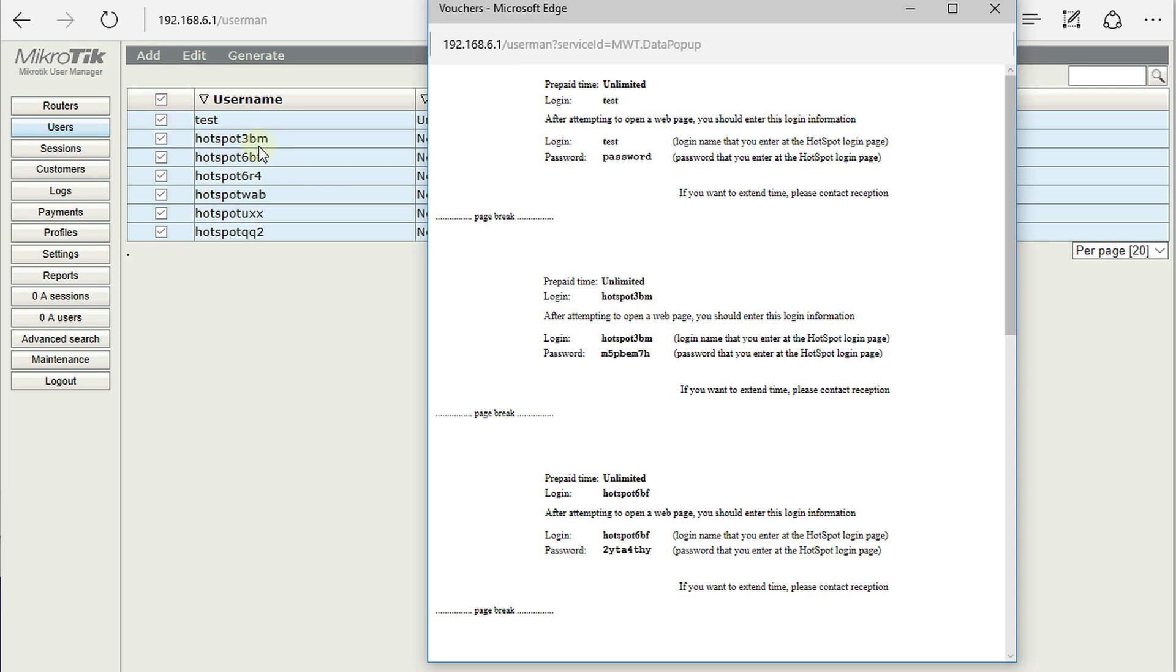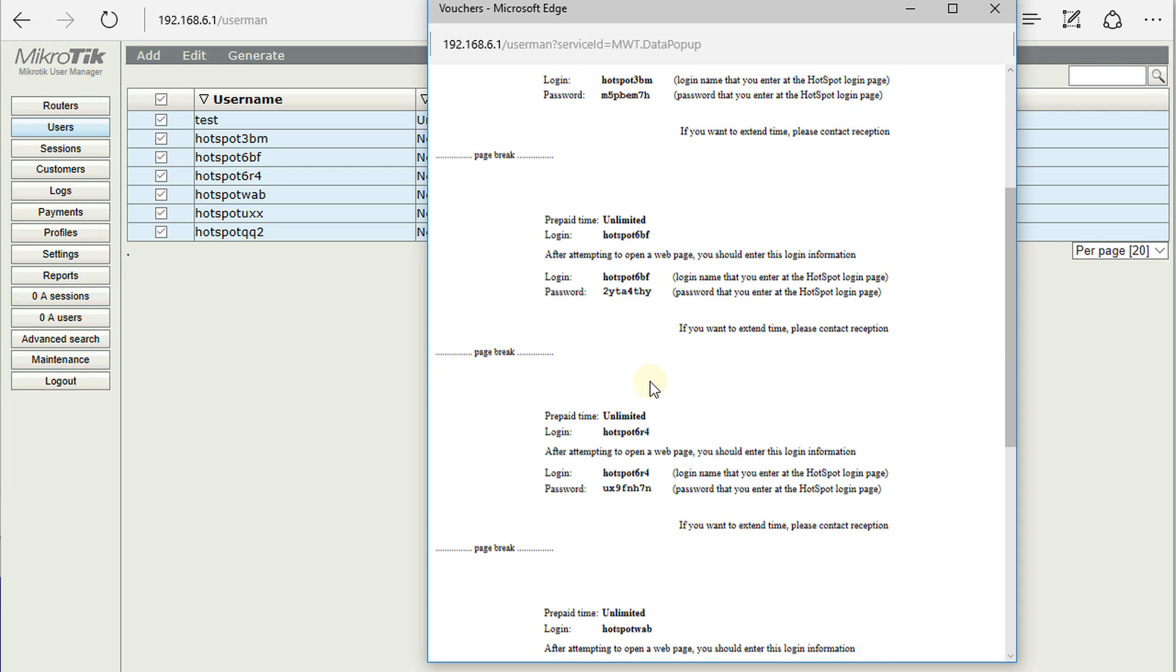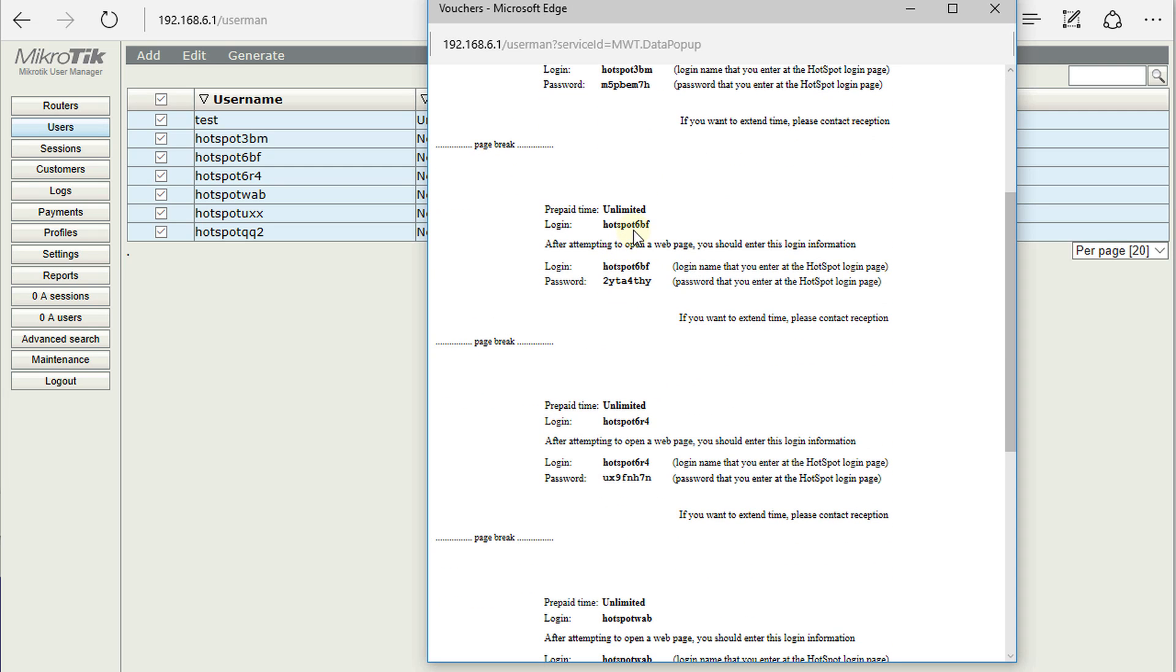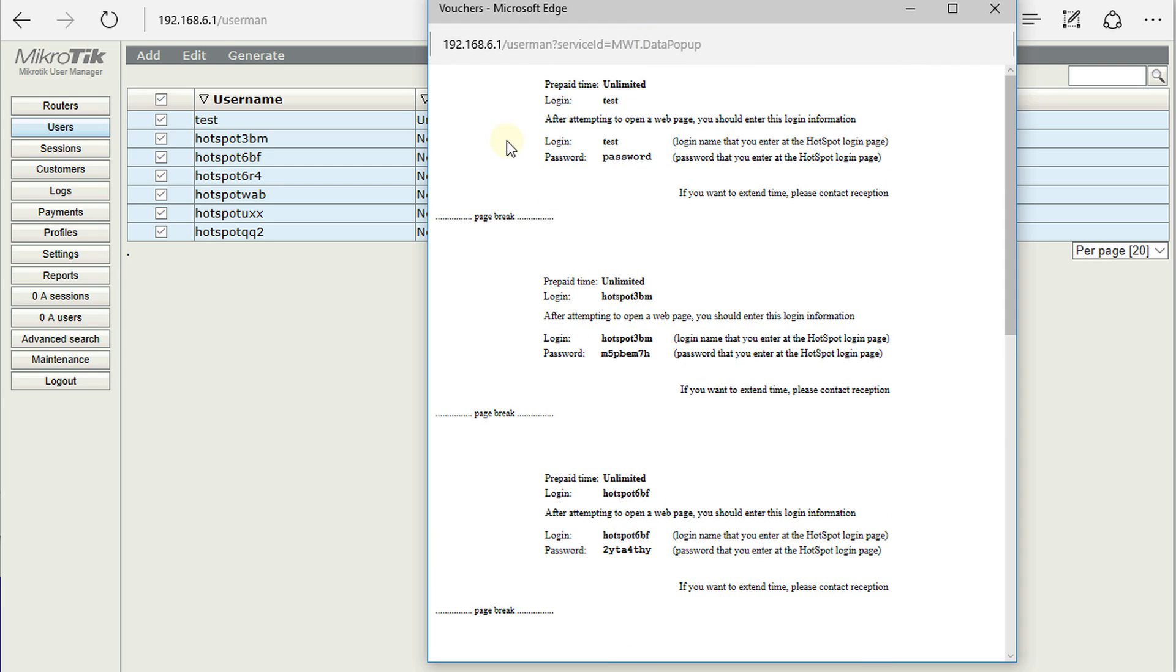We have this one 3BM. We have created that one also 6BF. So what you could do now is to cut out each one of these vouchers and you can distribute them accordingly.